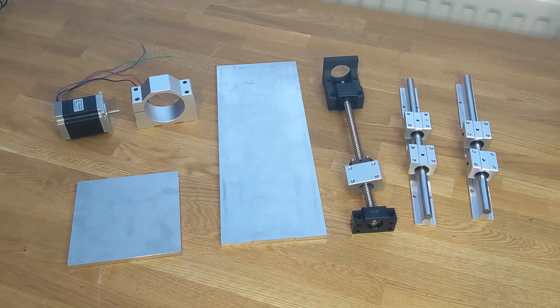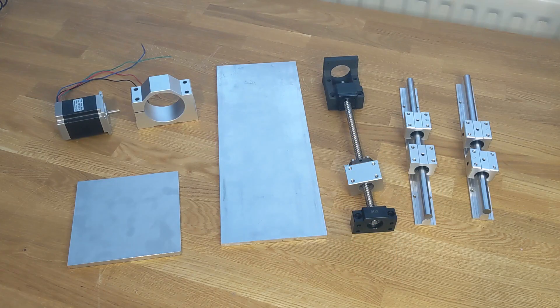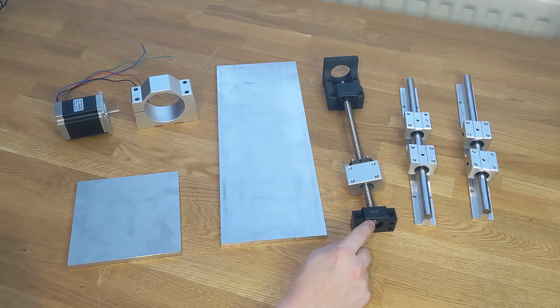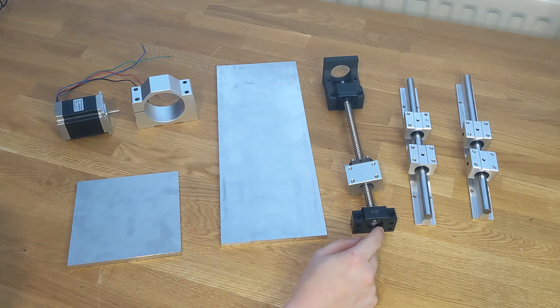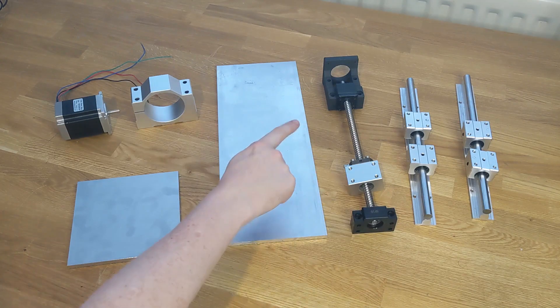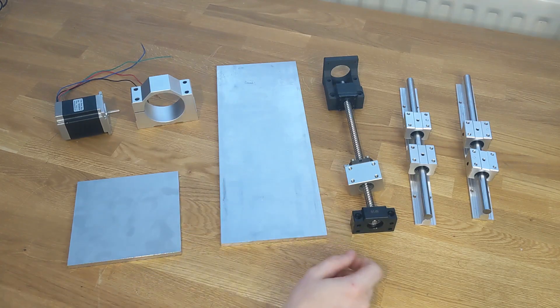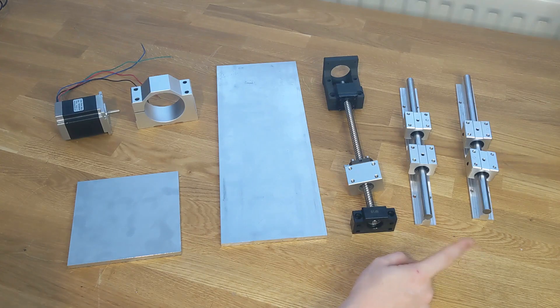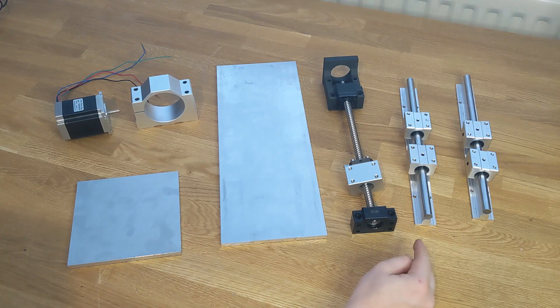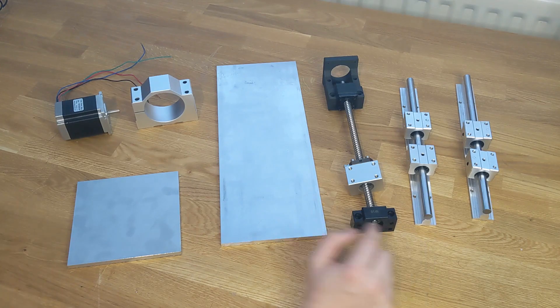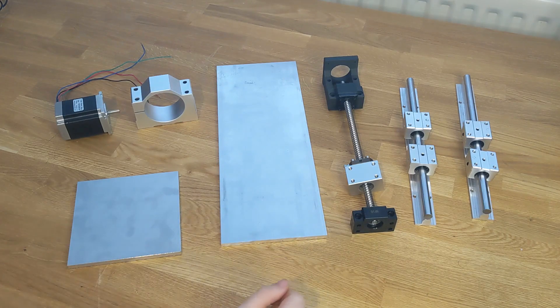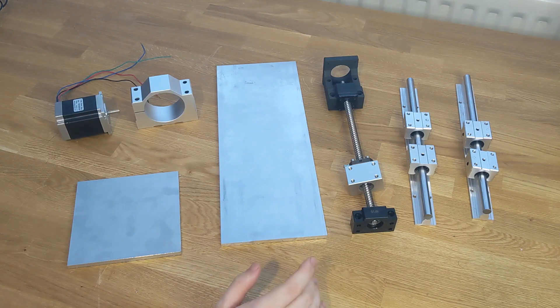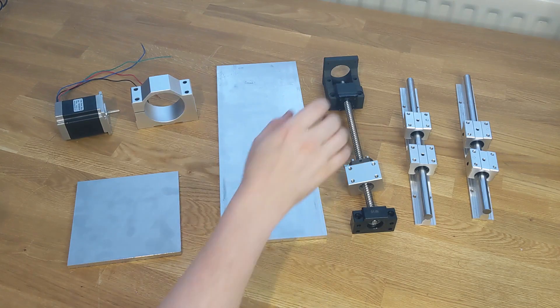These are most of the parts we're going to use today. This is an SFU1204 ball screw with a NEMA23 motor mount and these are SPR12 linear rails. This combination of parts creates some design constraints that we'll talk through.